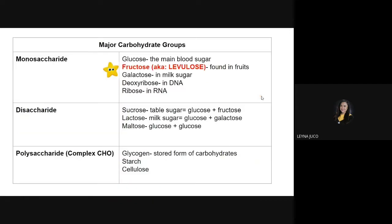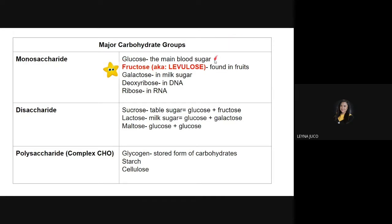If we categorize the different carbohydrates into groups, we have three: monosaccharides, disaccharides, and polysaccharides. For monosaccharides — mono meaning one — monosaccharides are composed of one sugar unit. Examples of monosaccharides include glucose, which is the main blood sugar. When testing for diabetes, glucose is the first thing tested, because the main sugar found in the blood is glucose. High glucose levels may indicate diabetes.